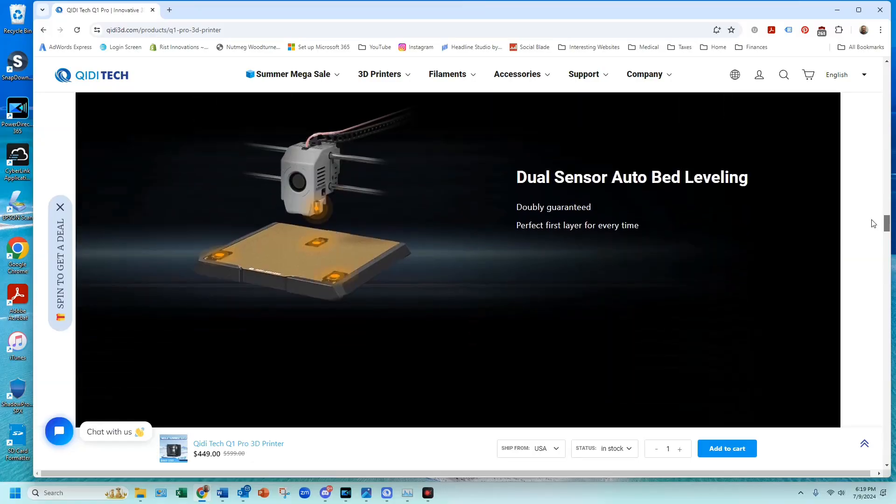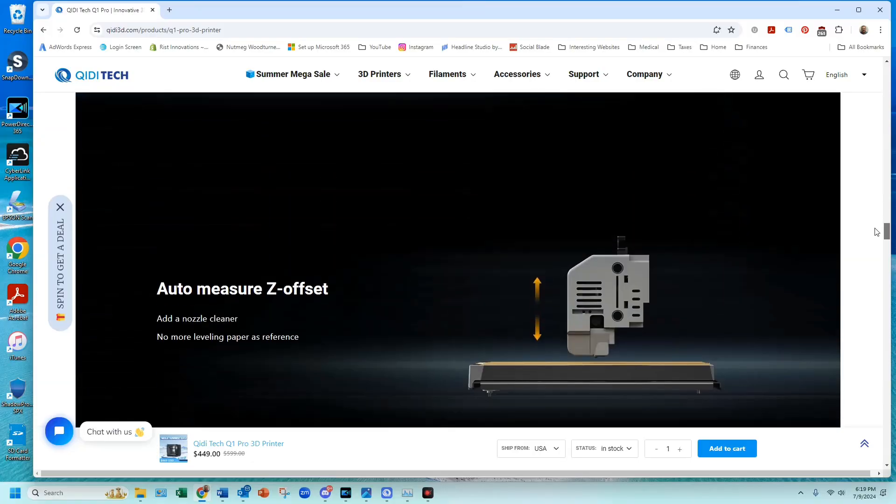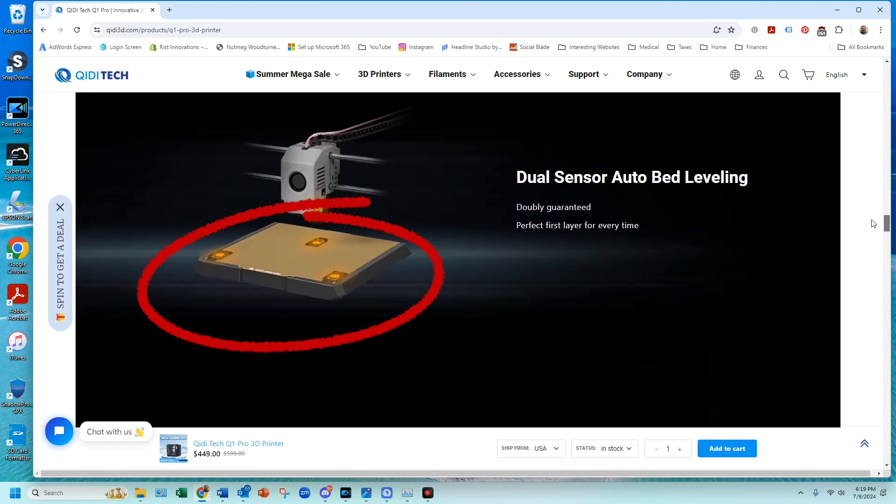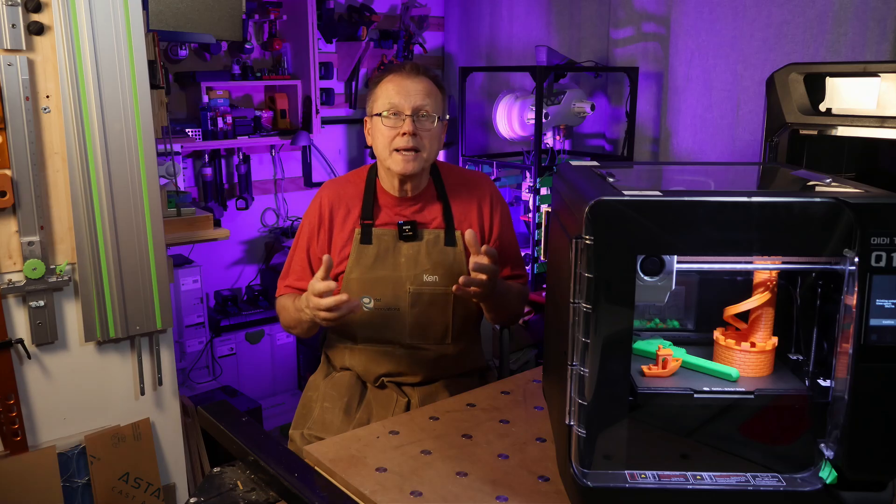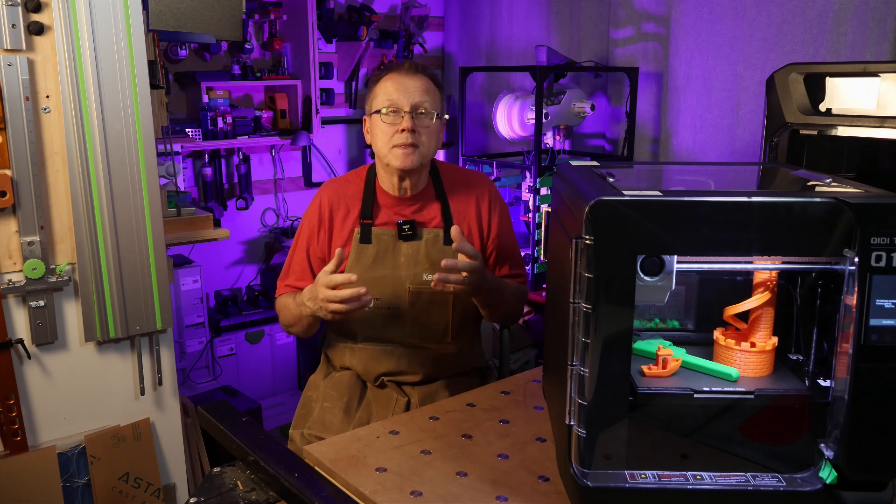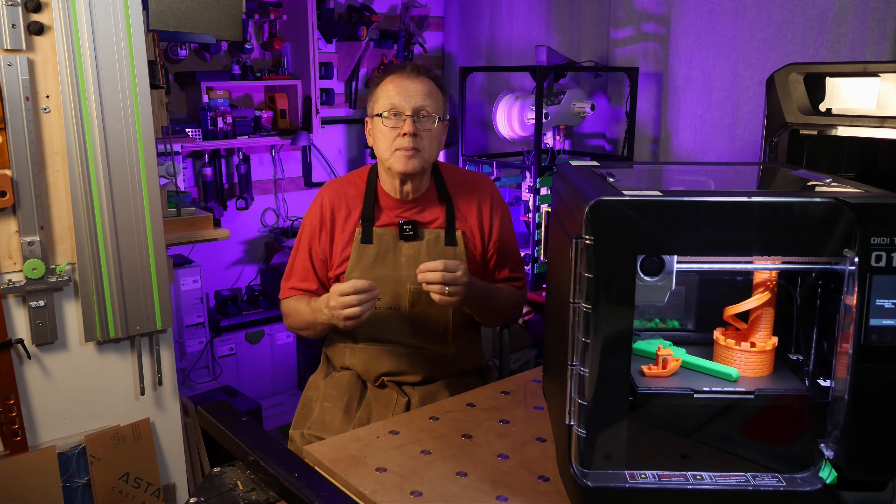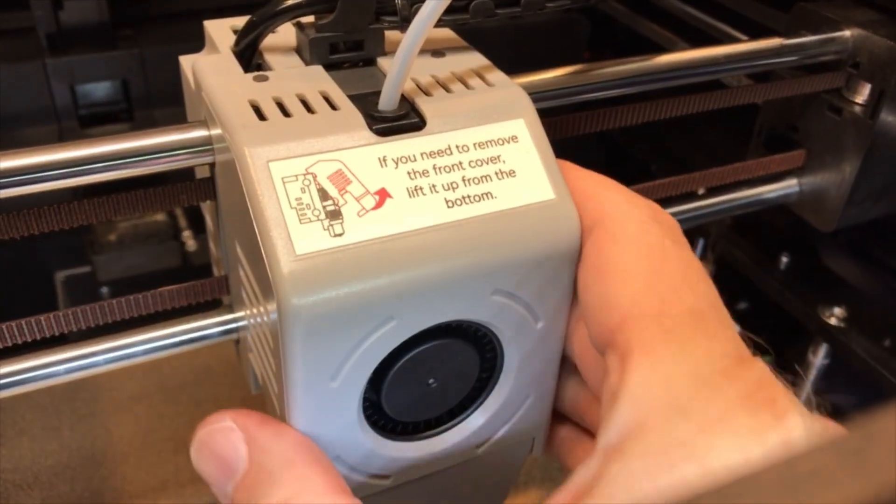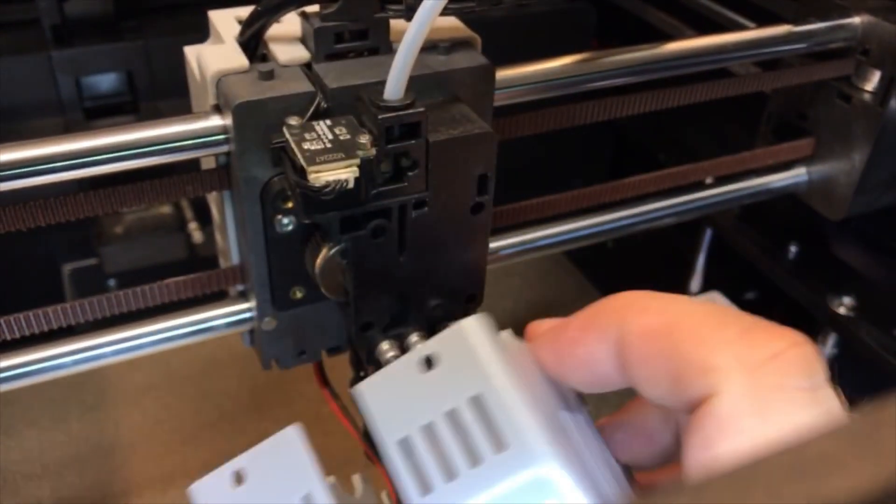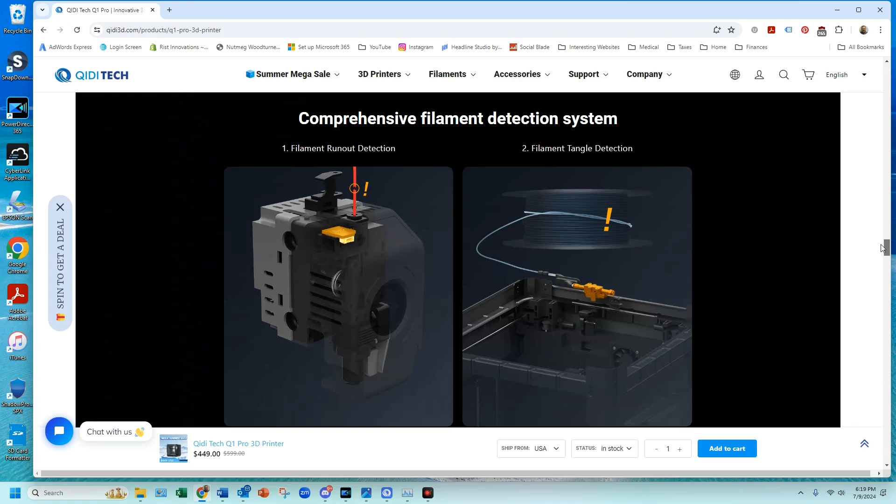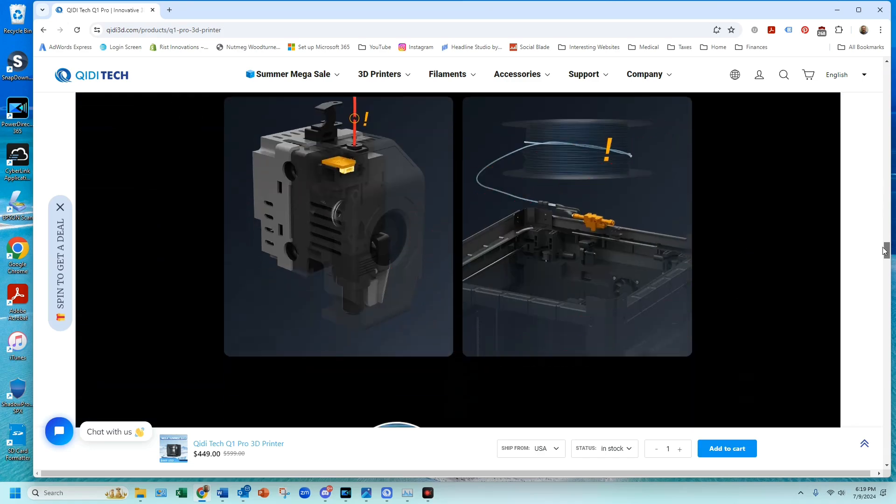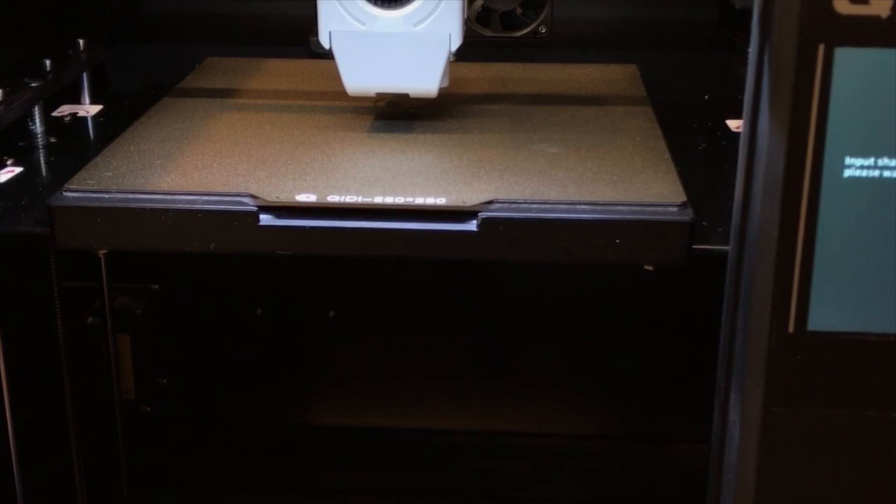The Q1 Pro has auto bed leveling and Z-axis offset that is accomplished by using three strain gauges underneath the build platform and a proximity sensor located in the print head. It has a filament runout sensor located in the print head and a filament tangle detection feature located inside the top of the printer.